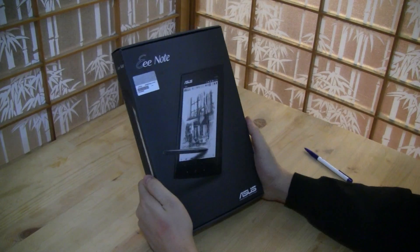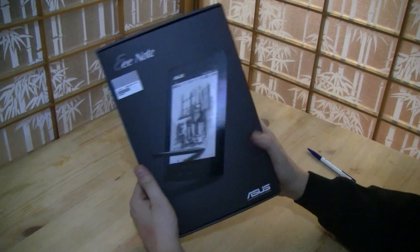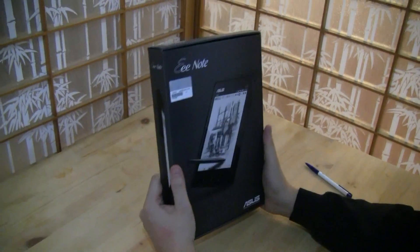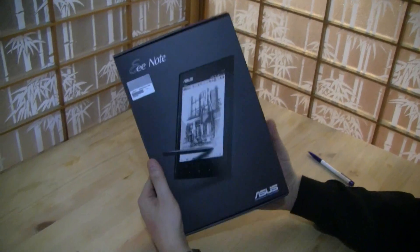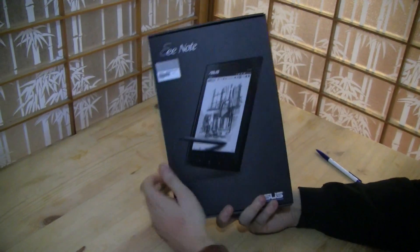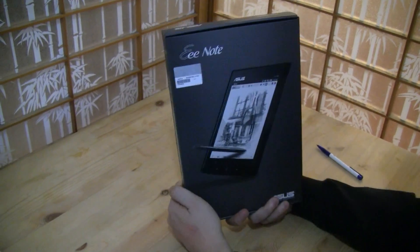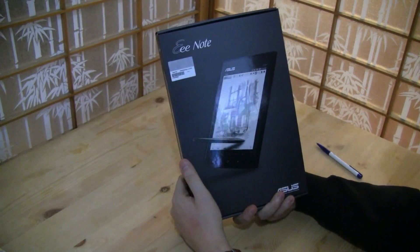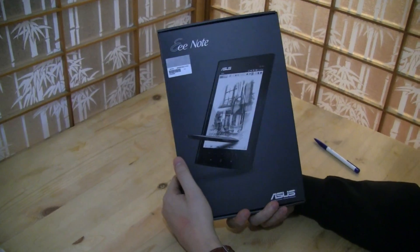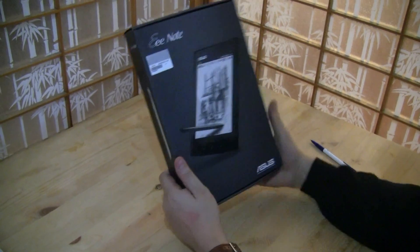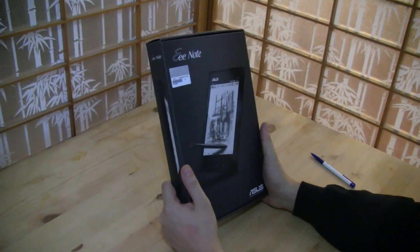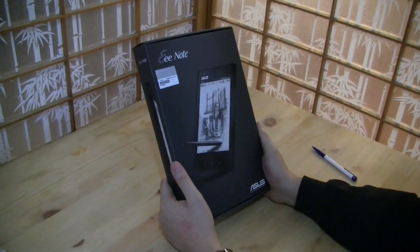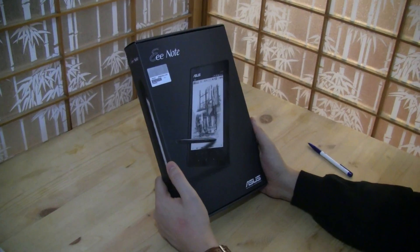Hey guys, this is Sascha for netbooknews.com and guess what we just got? It's the Asus E-Note EA800, a device that we already saw for the first time during Computex back in June.